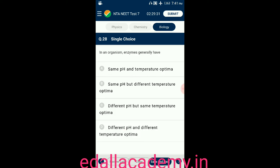Question number twenty-eight: in an organism, enzymes generally have — option A: same pH and temperature optimum; option B: same pH but different temperature optima; option C: different pH but same temperature optima; option D: different pH and different temperature optima. The answer is option C — in an organism, enzymes generally have different pH but the same temperature optimum.